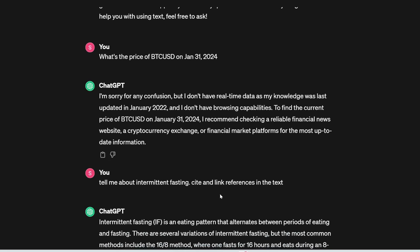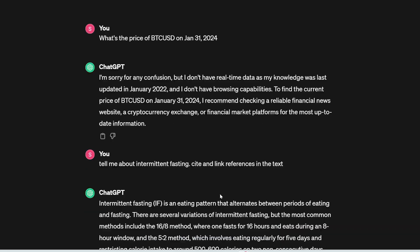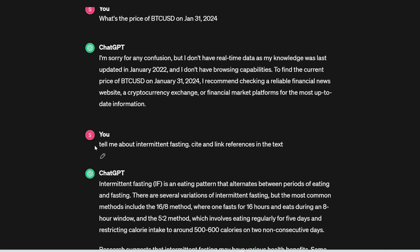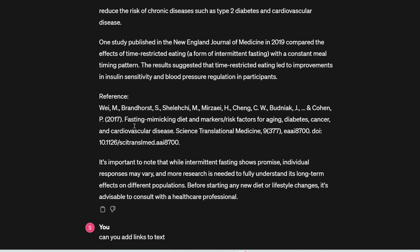Alright, another thing, let's say you're writing an essay and you need to cite references and add links. So I asked it, tell me about intermittent fasting, cite and link references in the text. It can give me paragraphs about intermittent fasting and then cite references for me. But again, this is before 2022.